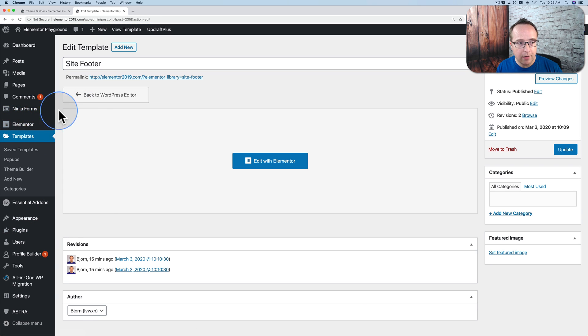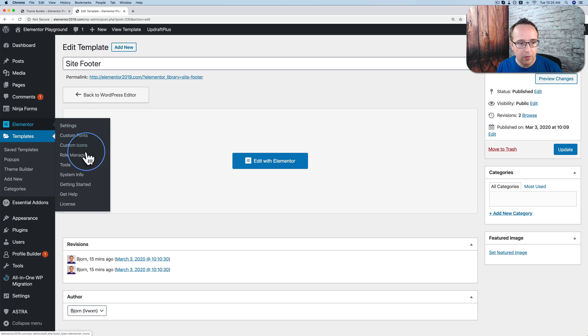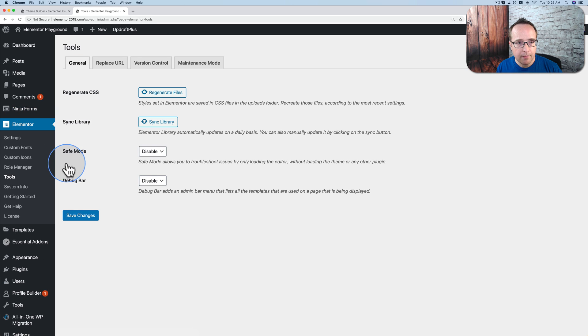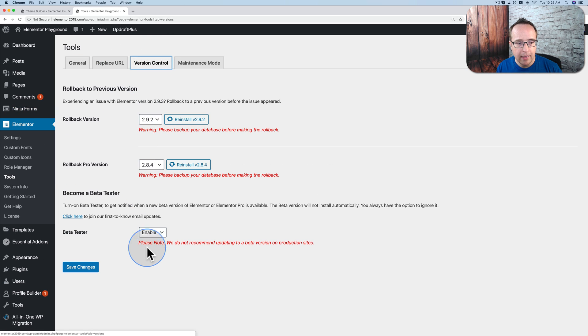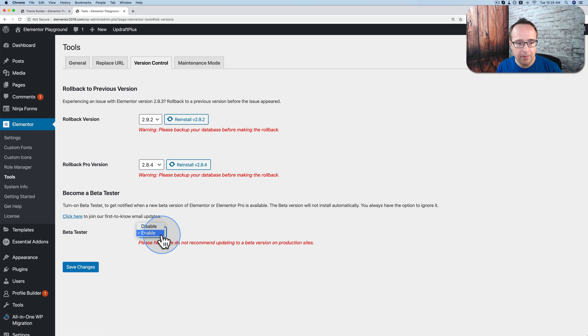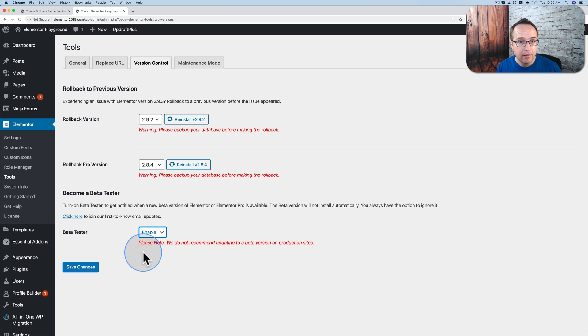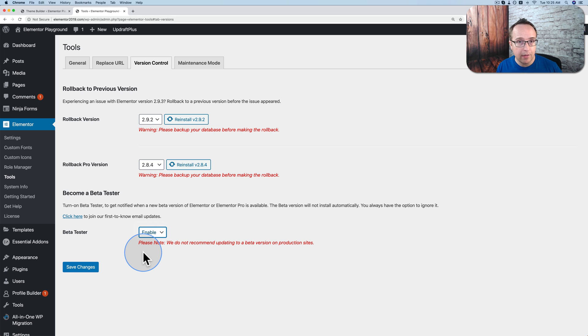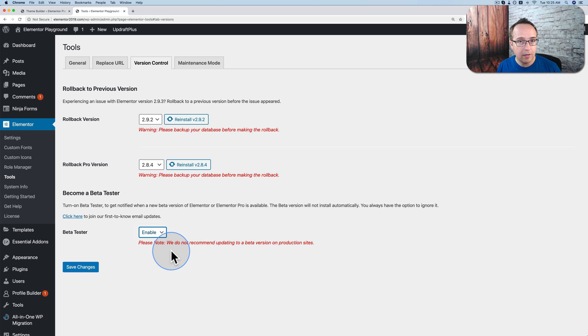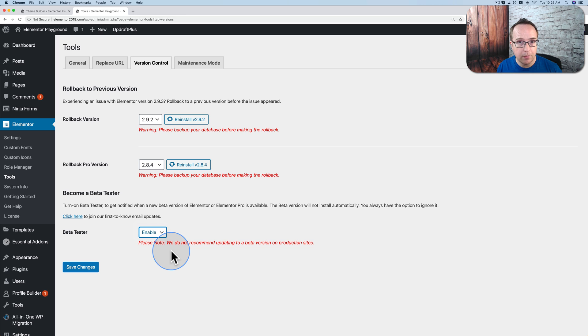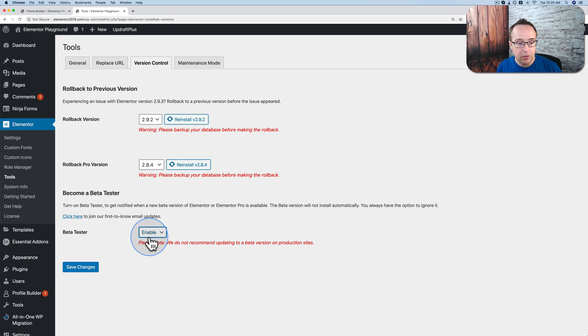To get Elementor beta, go to Elementor and then tools. Then go to version control. Then choose enable beside beta tester. This should only be done on demo sites, staging sites, local sites. Not on your live websites. So make sure this is not on a live website. Because when you install a beta piece of software, it's not bug free. And those bugs could cause problems on your site, which you don't want to have on your live site. So once you choose enable, click on save changes.